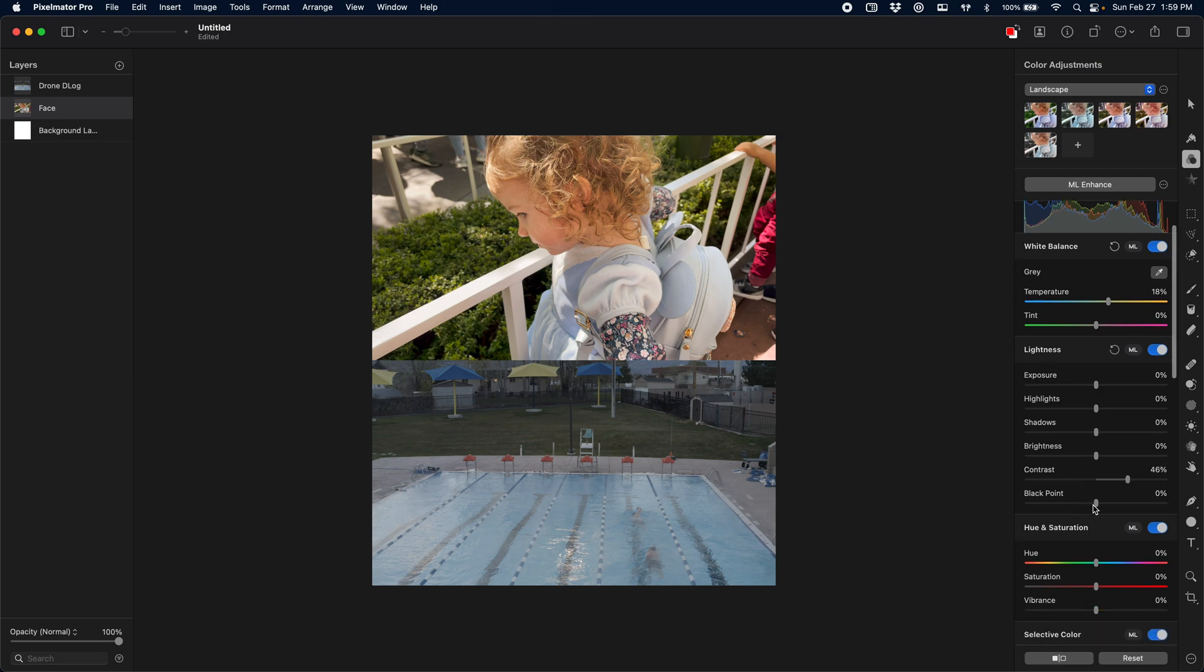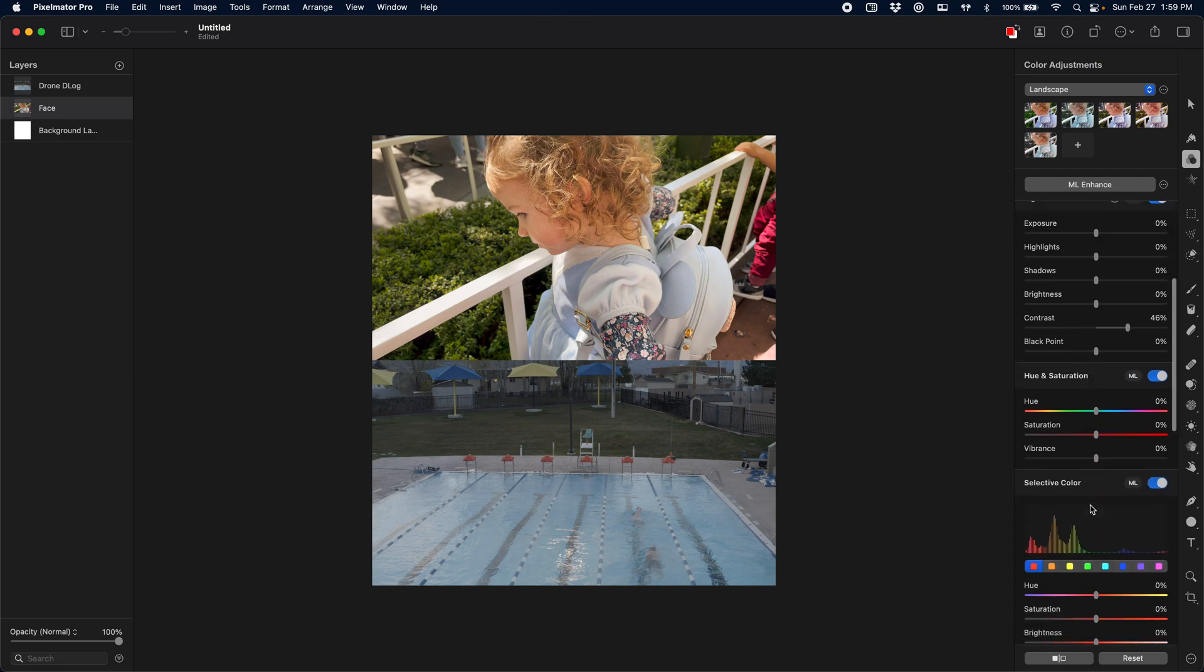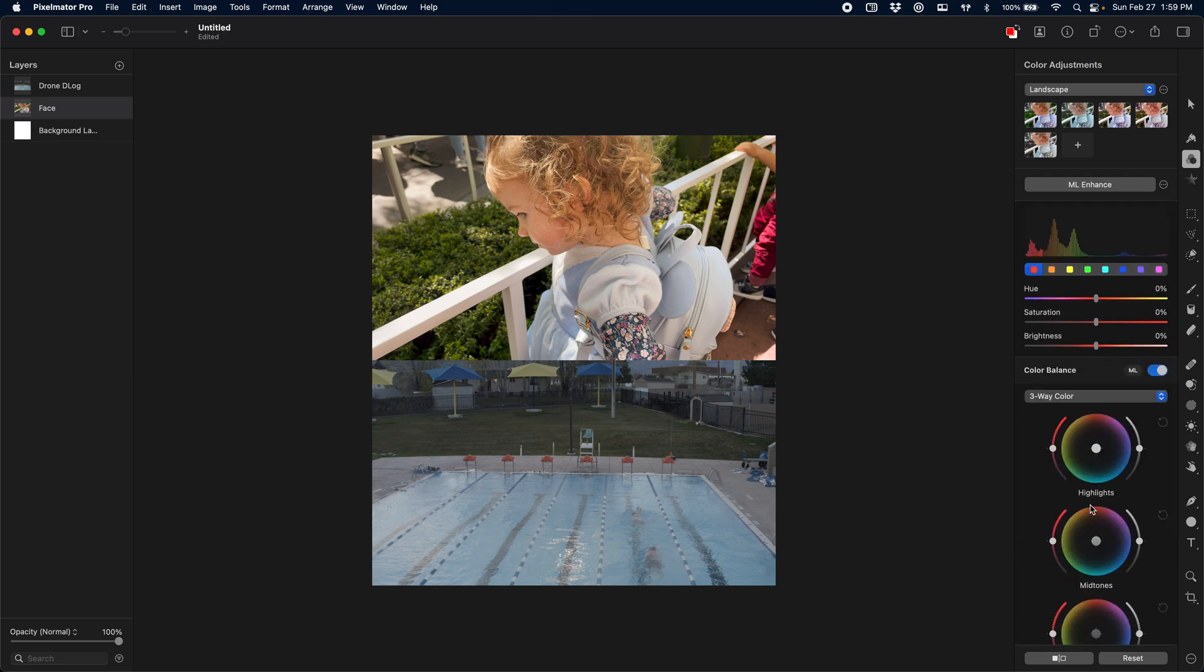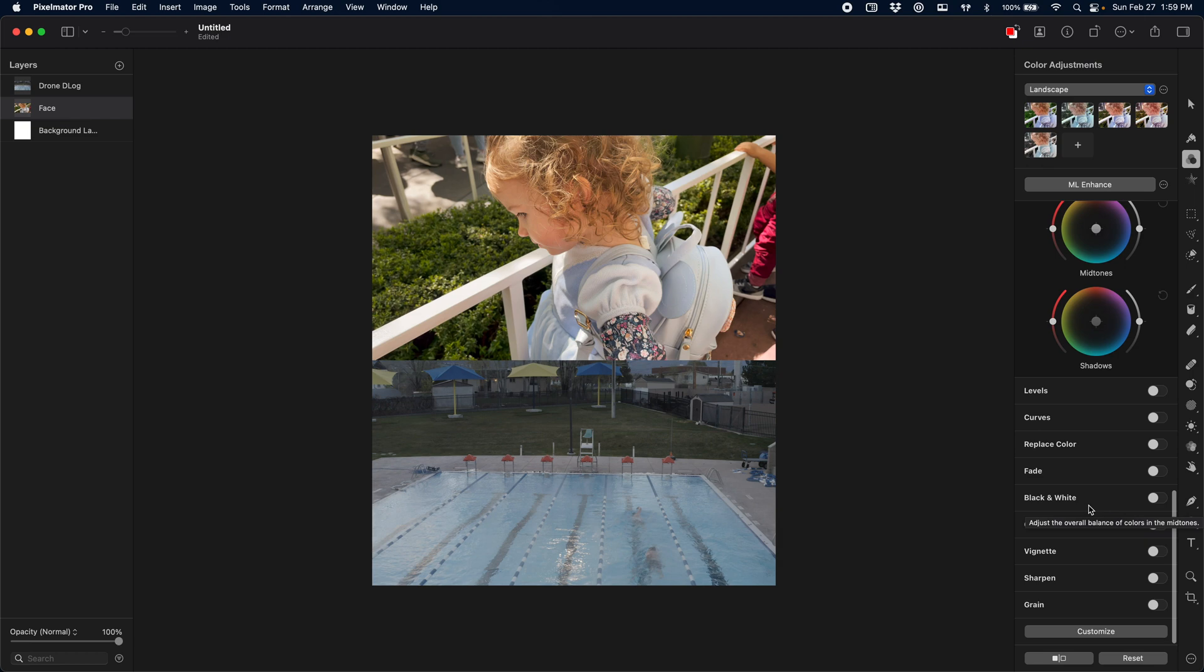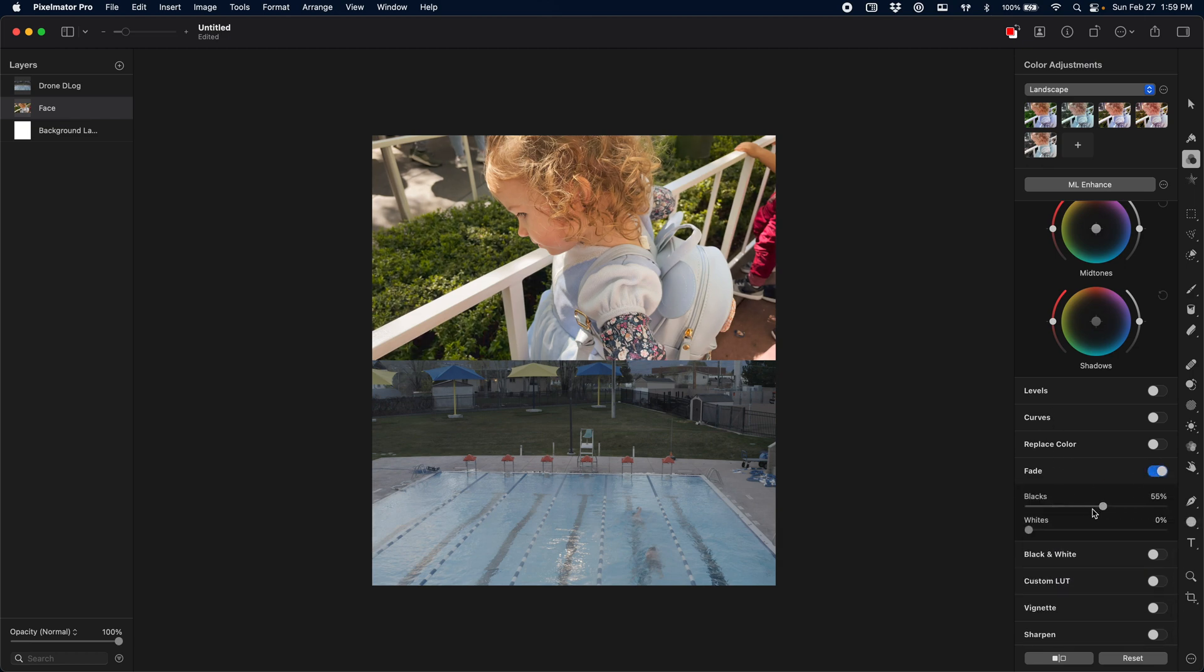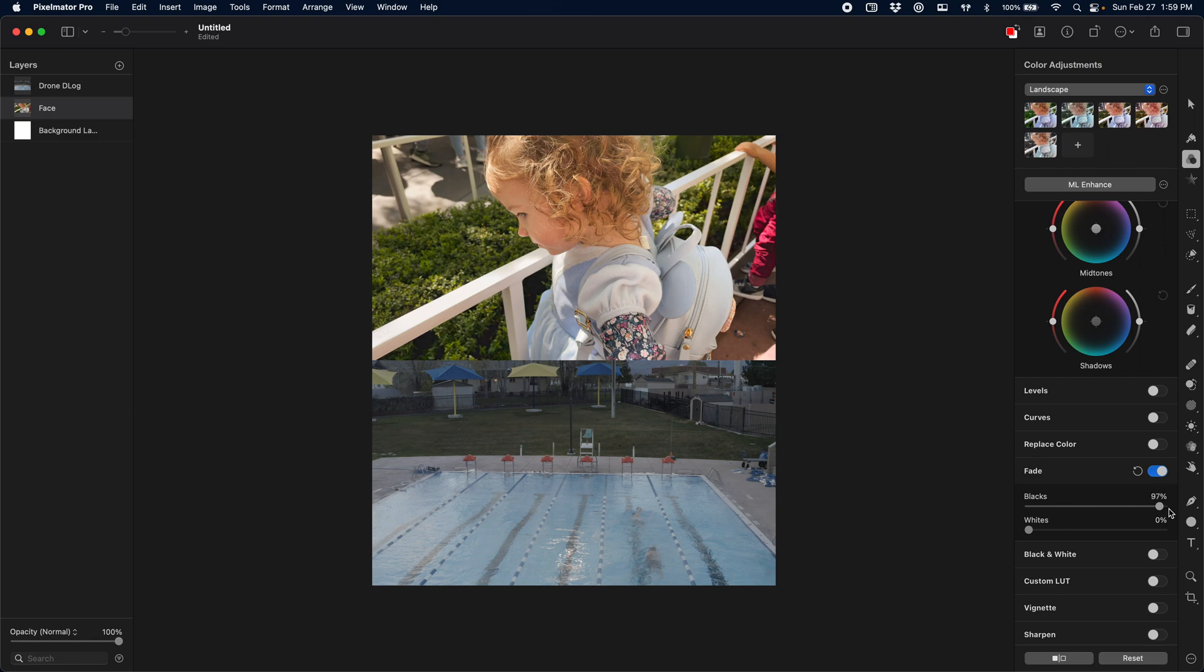Going deep on all of these adjustments could be an entire tutorial on its own, so if you are interested in that, please let me know in the comments below, and I'll make sure to make that video for you. I'm just going to go through, and based on what I know about what makes up good cinematic footage, fading the blacks and whites a little bit, getting in some contrast, making it warm.